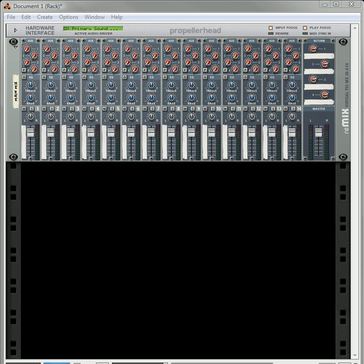Now, snare drums, for me anyway, are very difficult because they have a very specific sound. They have a wide variety of sounds, but they are kind of more difficult, I find, to create in a synth world. But let's just try it out and see how far we can get.